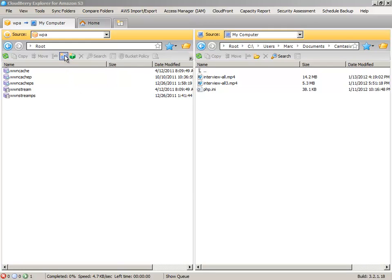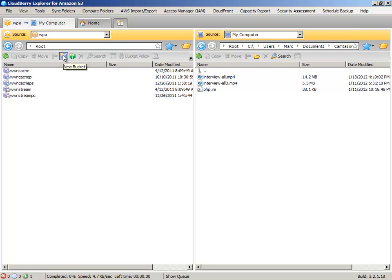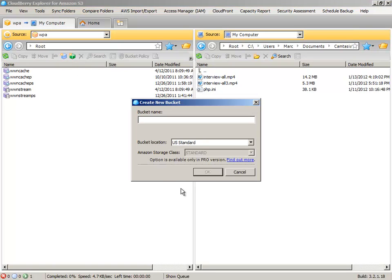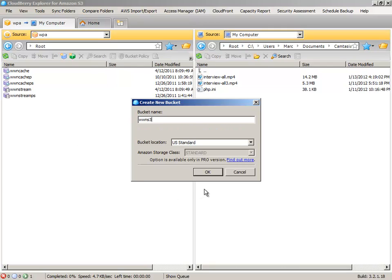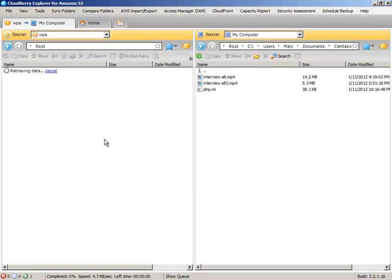Let's just create a new bucket. Okay. Let's call it WWN S3 for clarity. Remember, bucket names have to be unique.